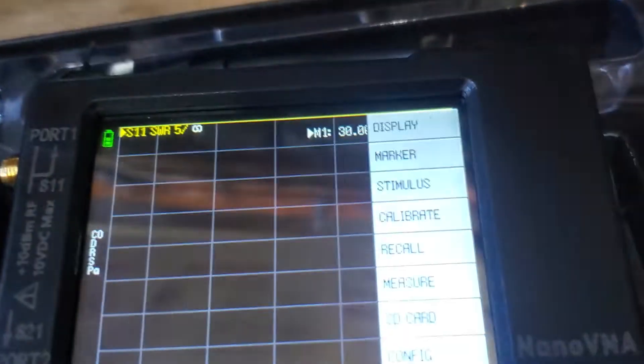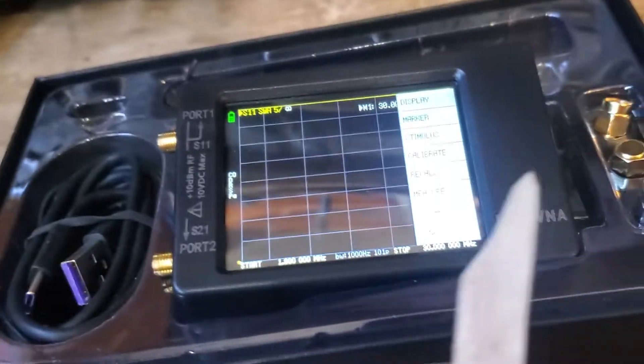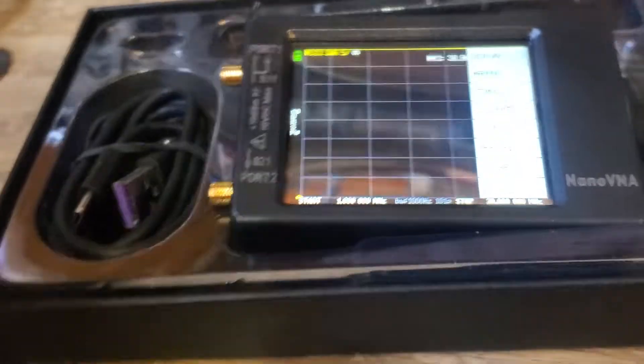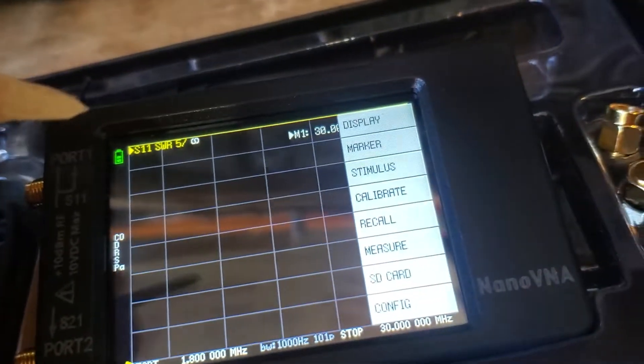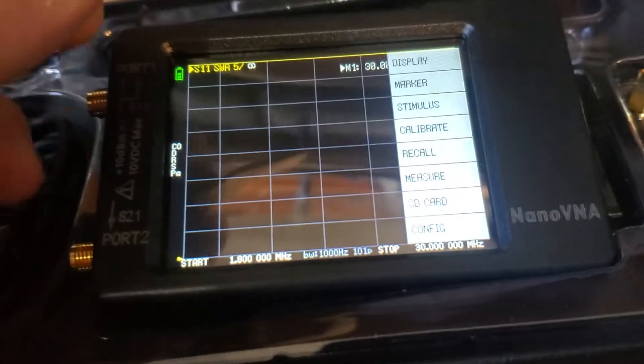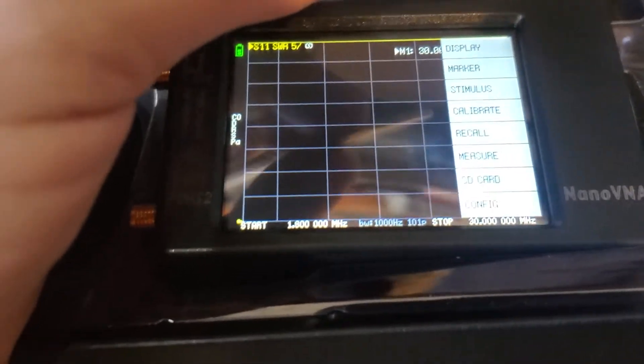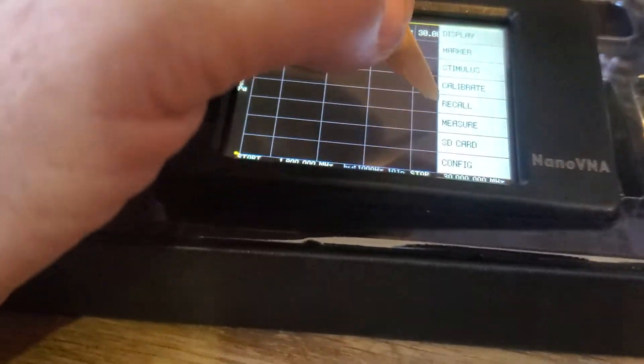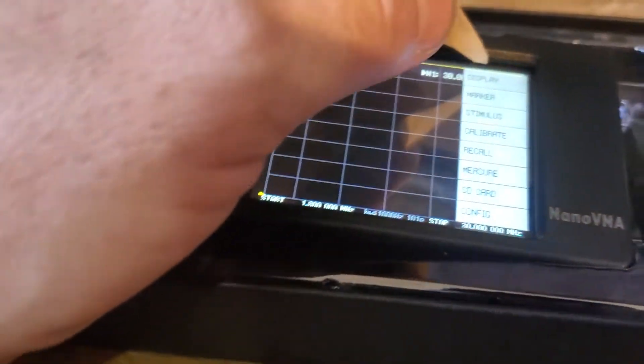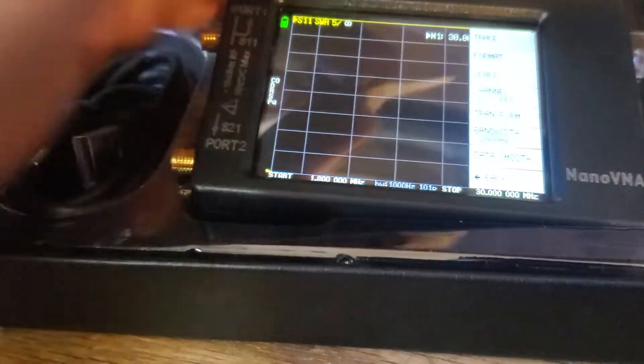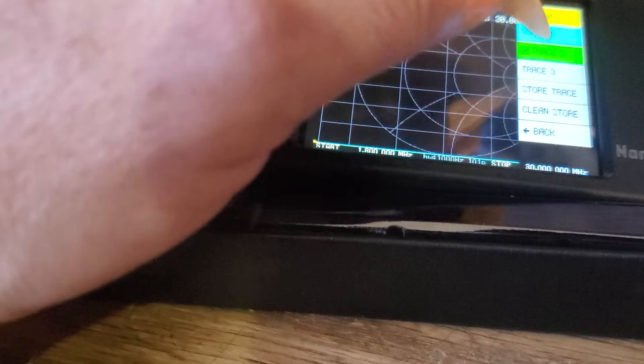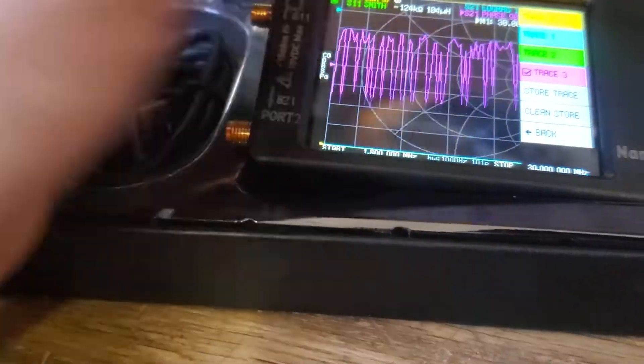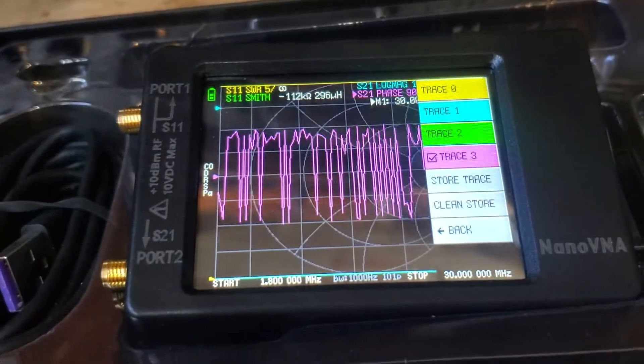So you actually can use your finger on these. I use like a popsicle stick or a guitar pick or the stylus. When you start on the first page, you'll normally come default with all the traces turned on and it will look like that.